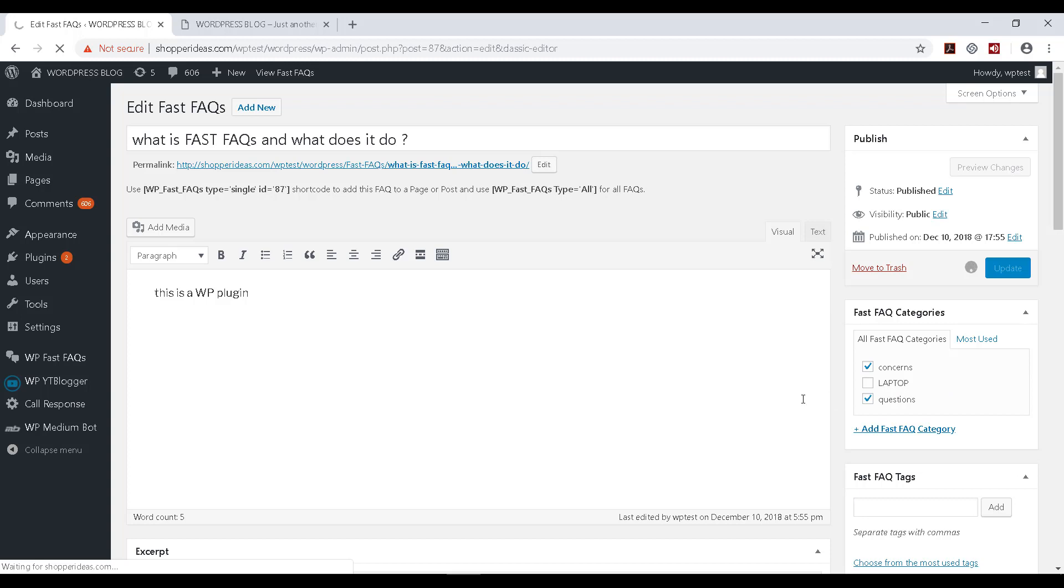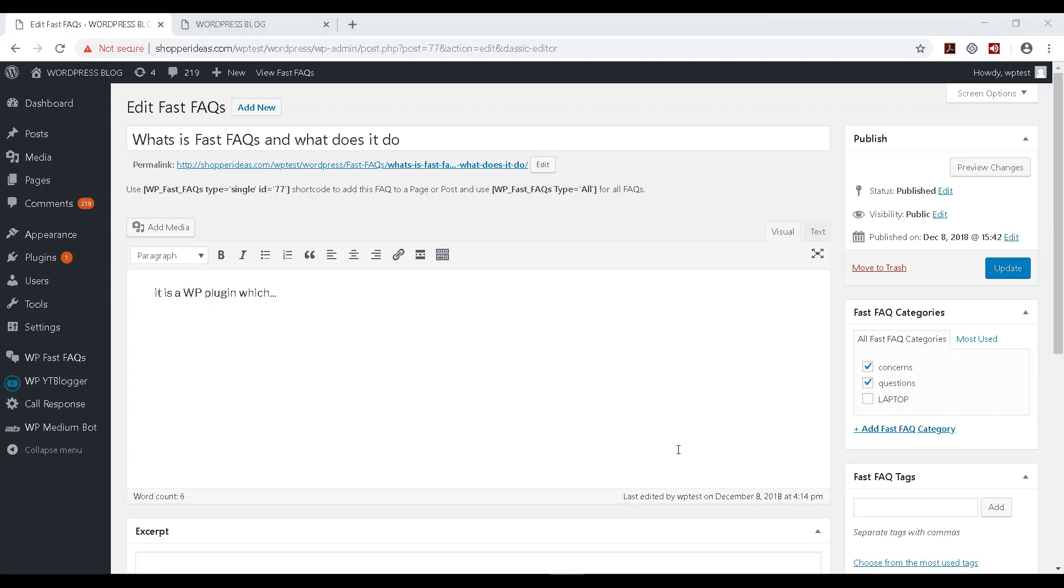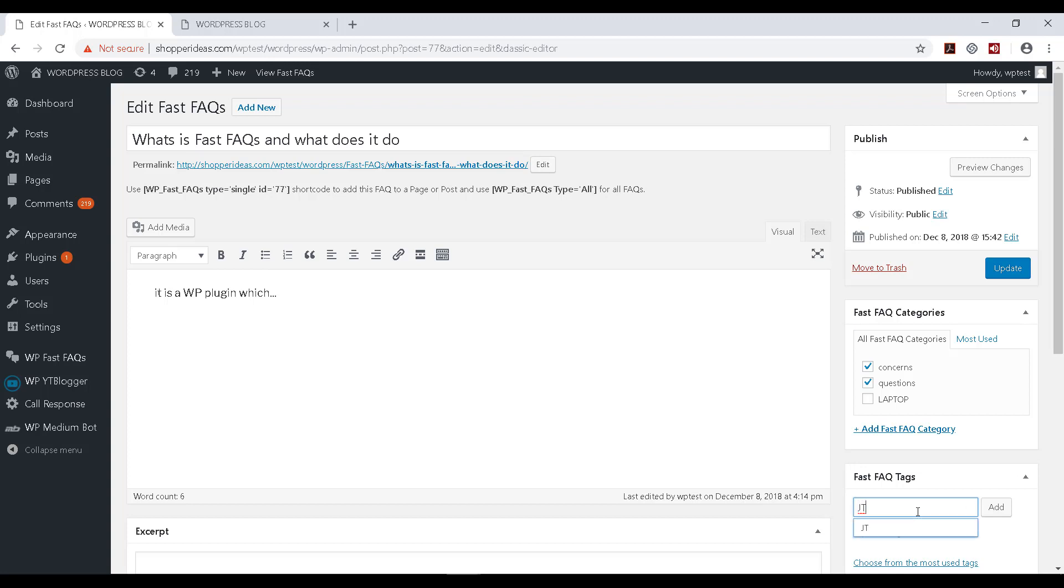Just like categories, tags is also very much similar in terms of creation and you come back to your FAQ and you would add it over there. So I already have a tag created, and I type it. I can see it listed over there and I can add it like this. So tags is very much similar to categories.